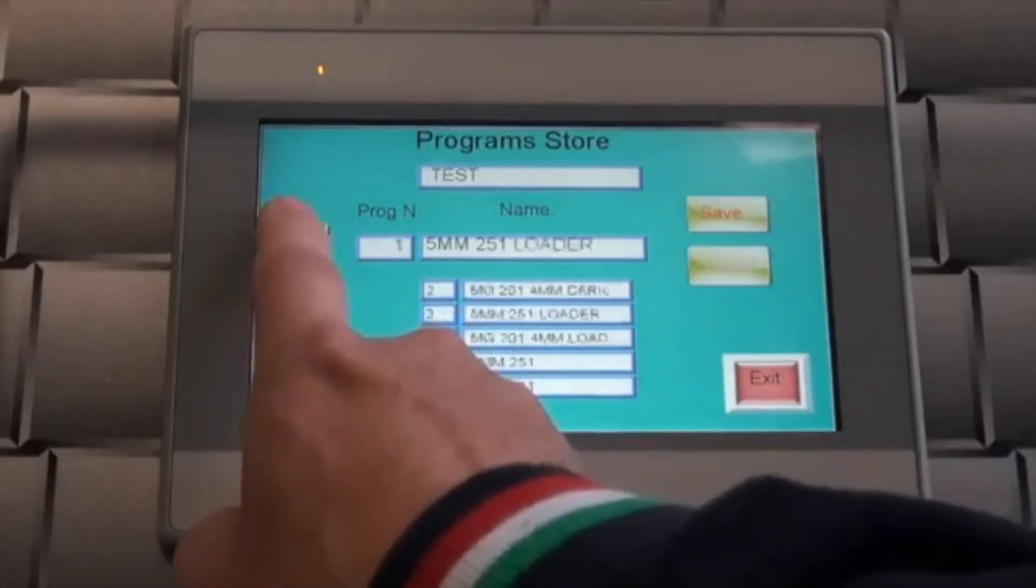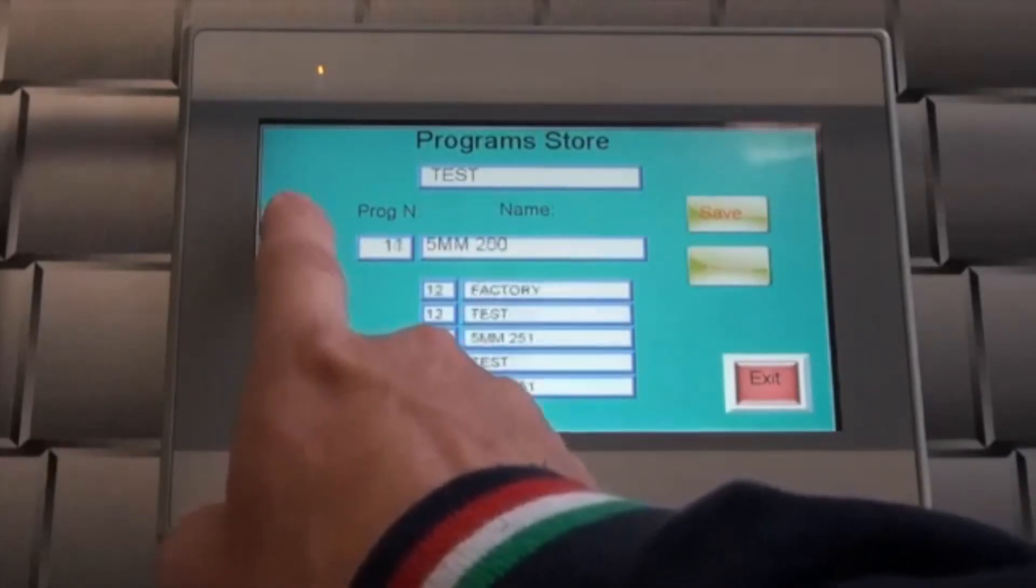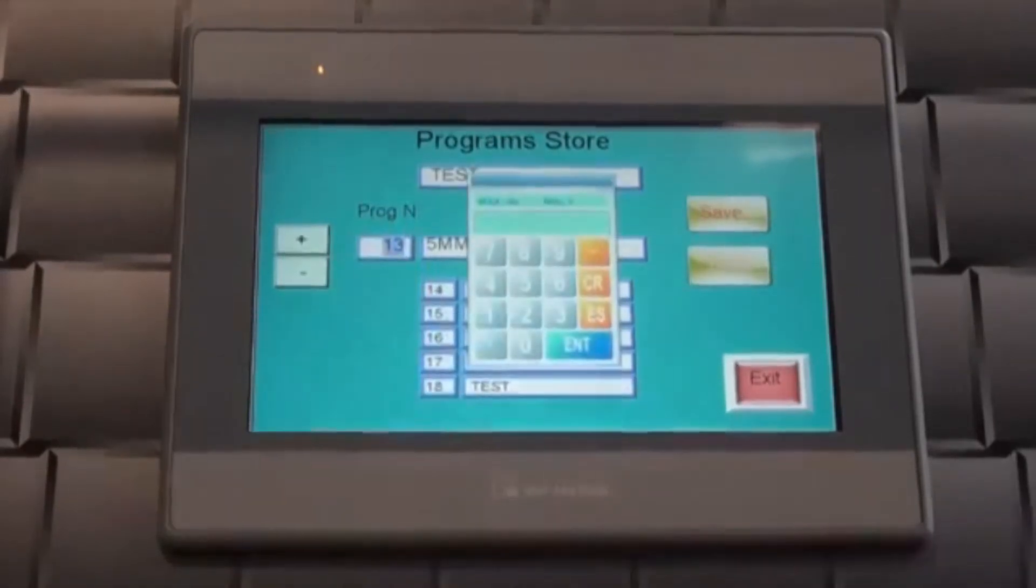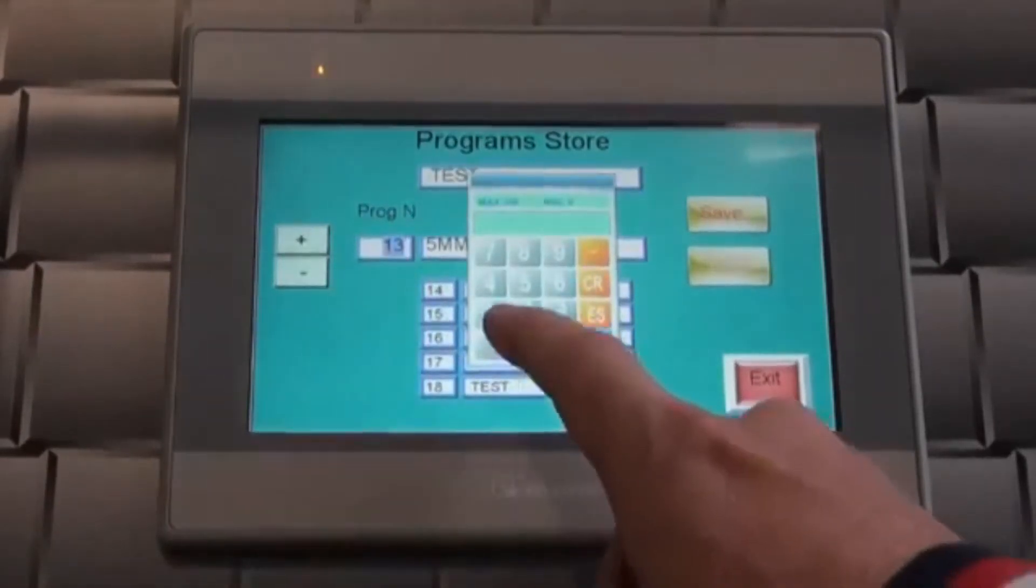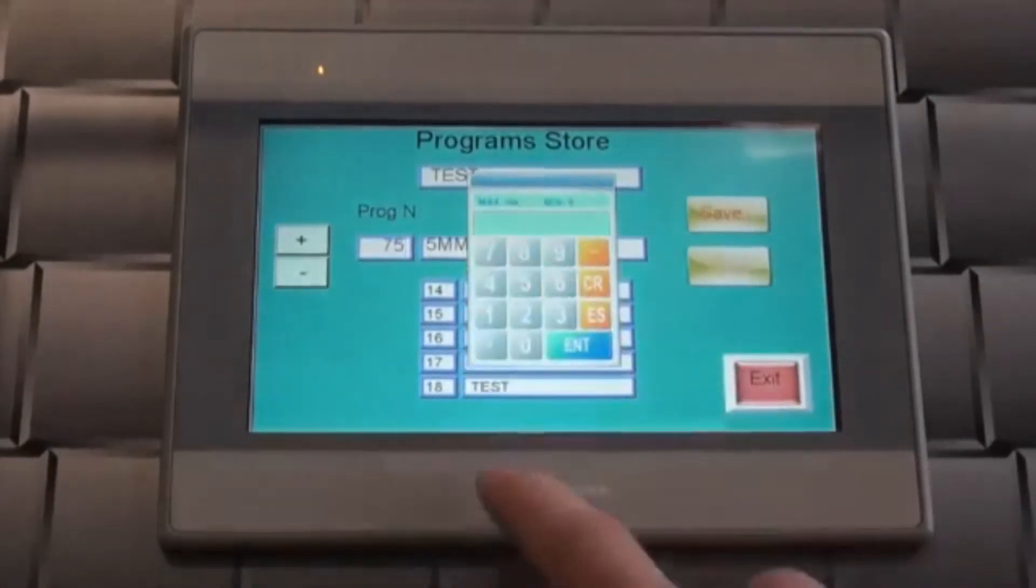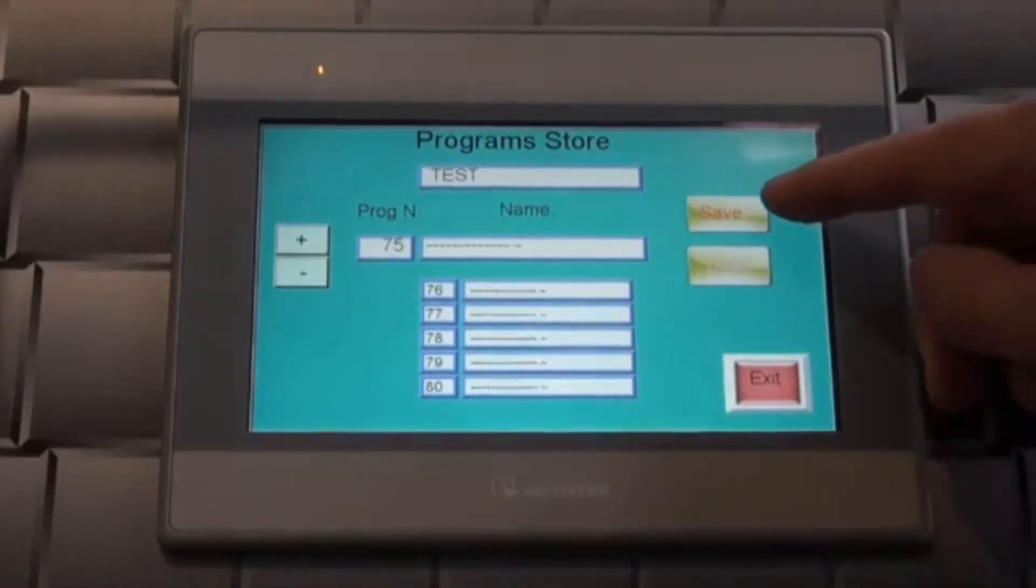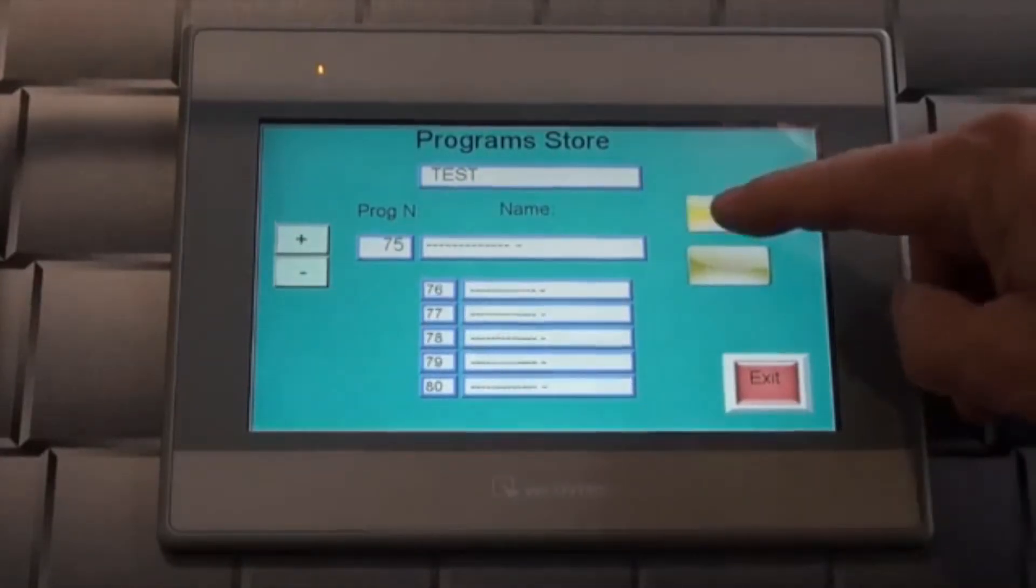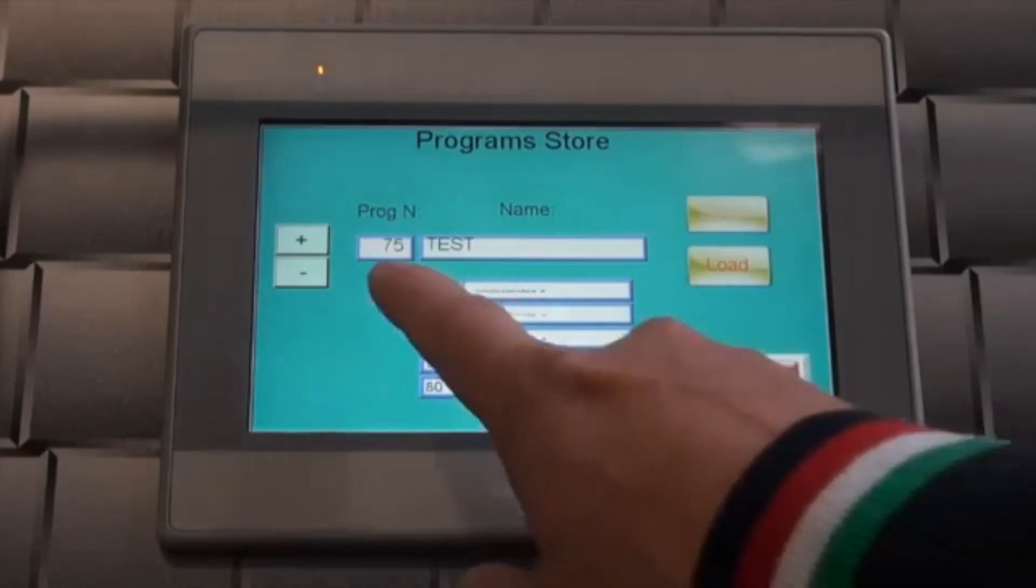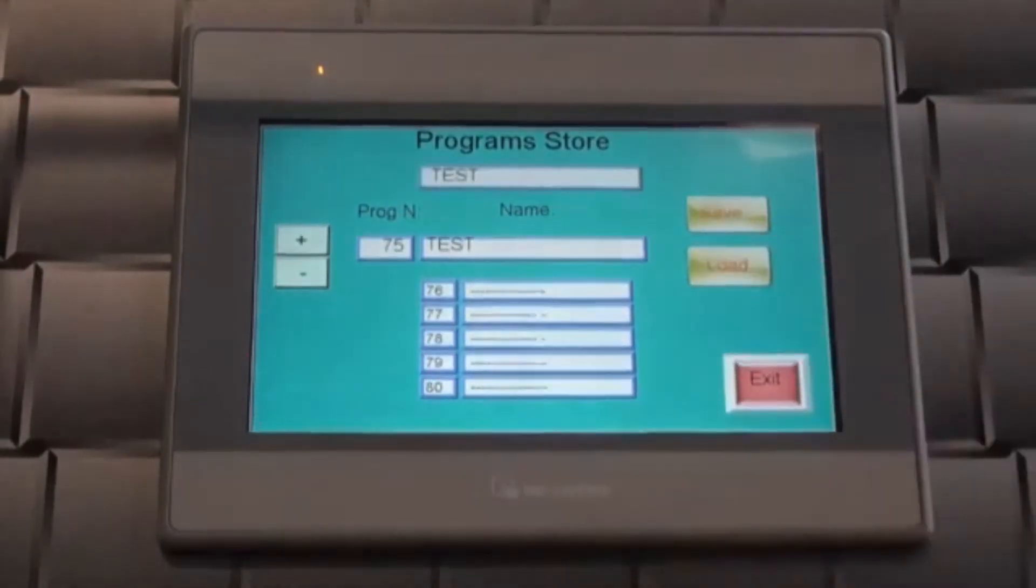Press the plus or minus button until you arrive at the number where you wish to save the program. Or touch the program number and enter the desired number using the on-screen keyboard. Press the save button to assign the program to the number selected. Reload the program to the active memory by pressing the load button.